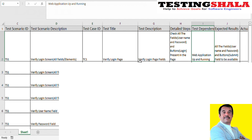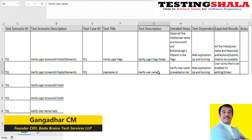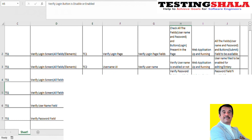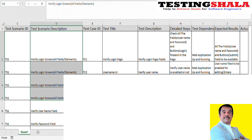The second test case is checking whether the username field is enabled or disabled. For the login page to work, the username should be enabled — that is the expected result. Similarly, I will verify the password field: it should also be enabled and available for editing. That is the third test case. Likewise, the login button should also be checked — it should be enabled by default irrespective of whether you have entered a username or password.